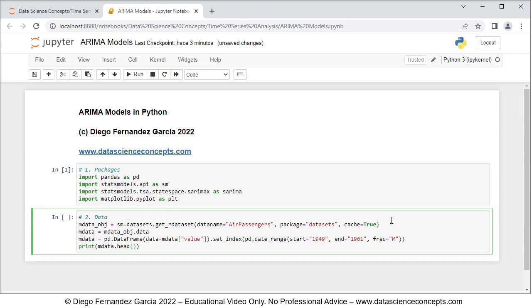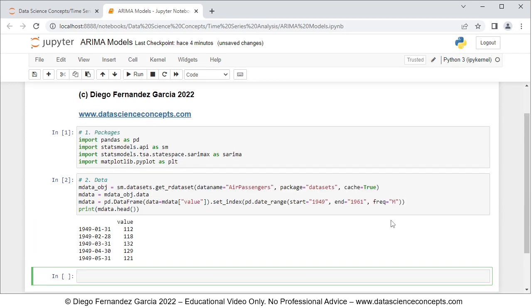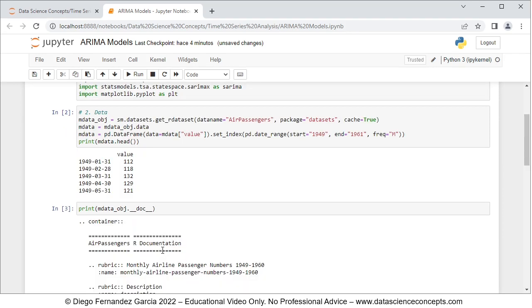We press Shift+Enter to run the cell and we can see part of the data — specifically the first five dates and the corresponding values. This is monthly airline passenger numbers in thousands. If you want to read the full documentation, you can do so with print(mdata_obj.__doc__) and press Shift+Enter. We can see the documentation below: AirPassengers — monthly airline passenger numbers in thousands from 1949 to 1960.